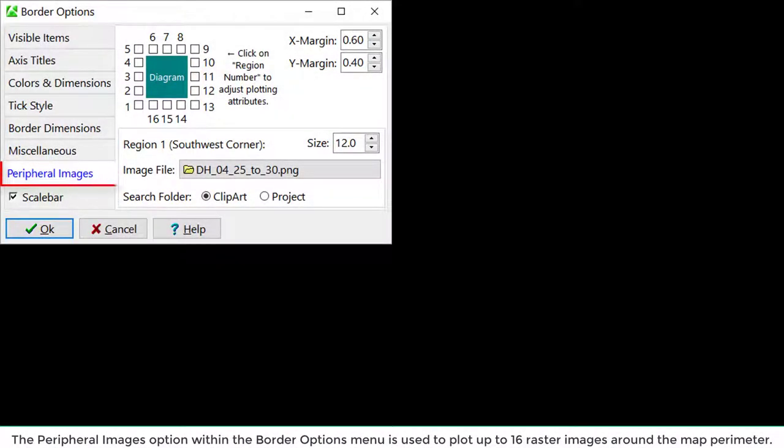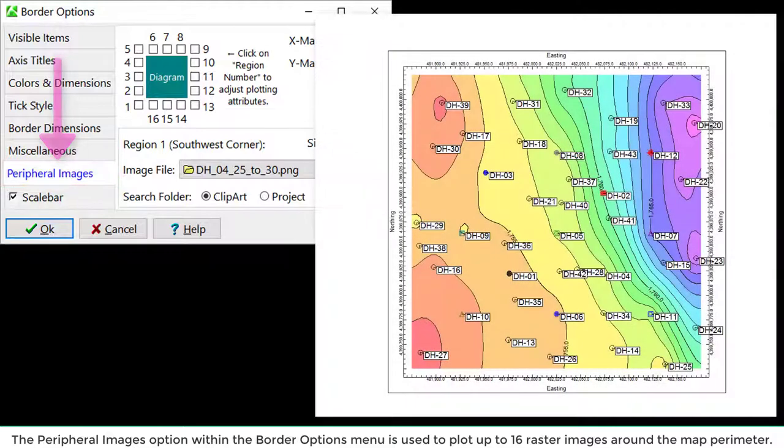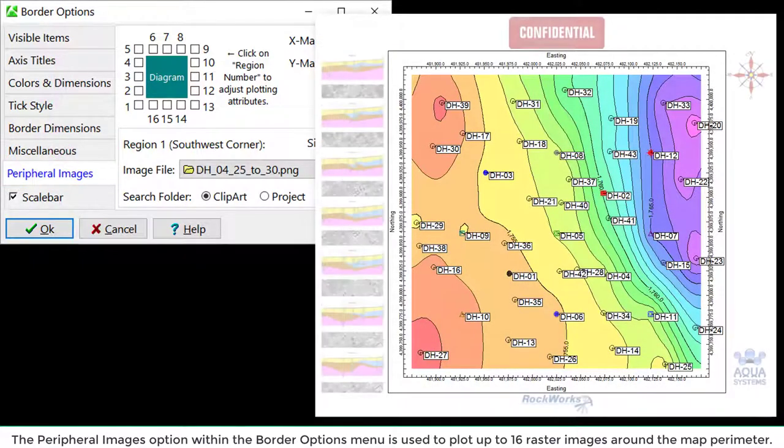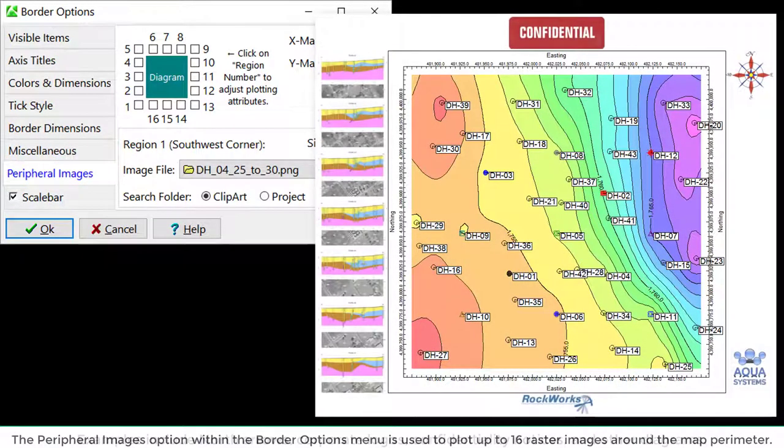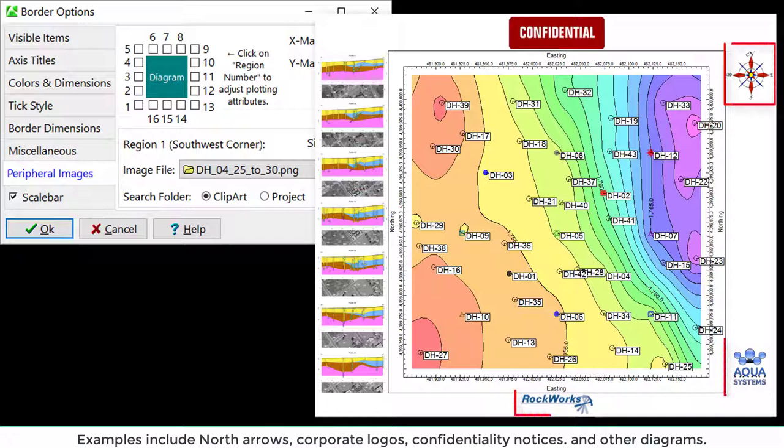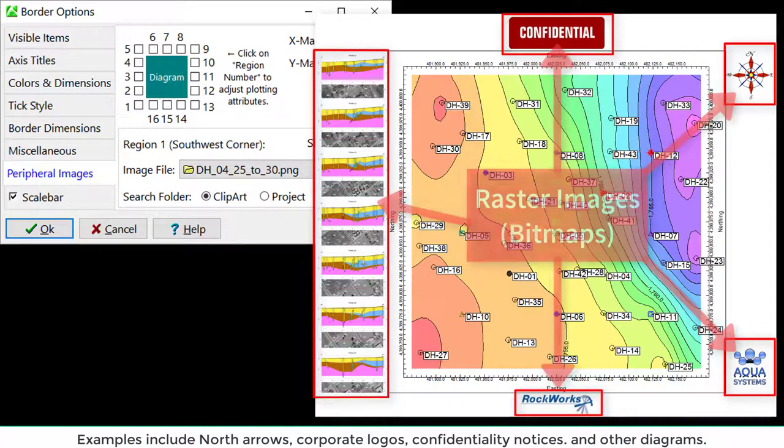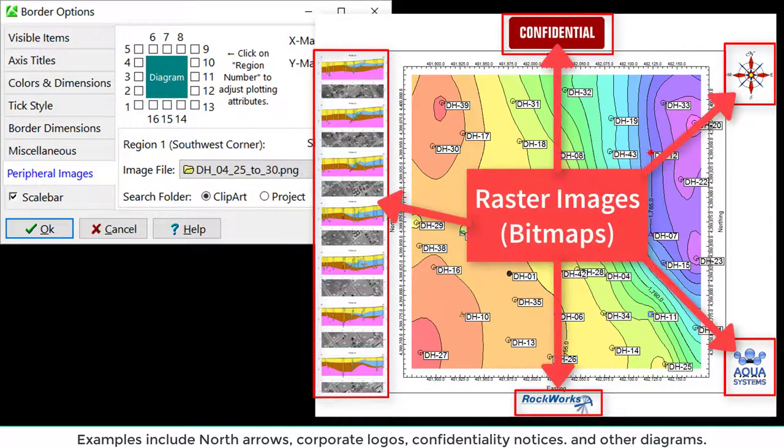The Peripheral Images option within the Border Options menu is used to plot up to 16 raster images around the map perimeter. Examples include North Arrows, Corporate Logos, Confidentiality Notices, and other diagrams.